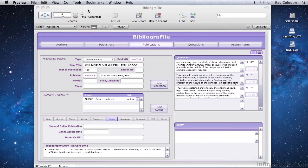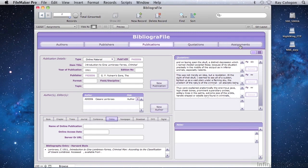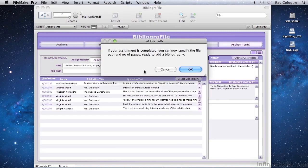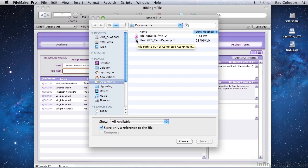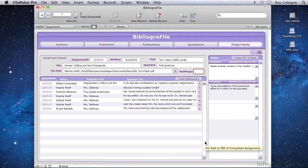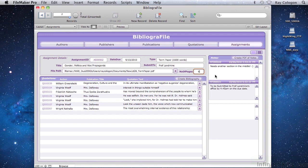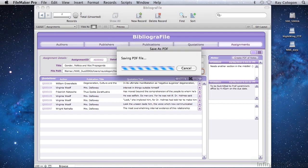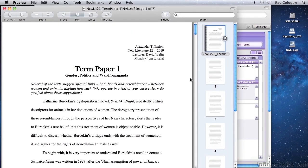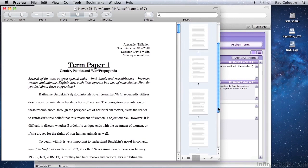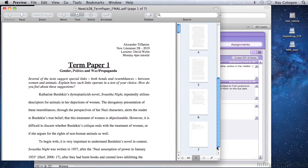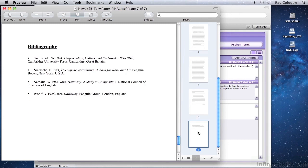First, in the assignment screen, I tell the database where to find the PDF file of the essay. Then I enter the number of pages, six, and click the button labelled Create Bibliography. Now, using data from the database entries for the assignment, FileMaker has generated a new version of the essay mock-up that includes a seventh page, the bibliography.